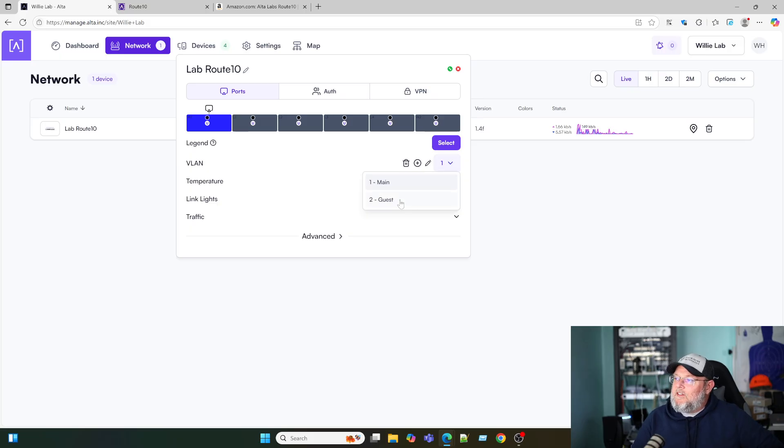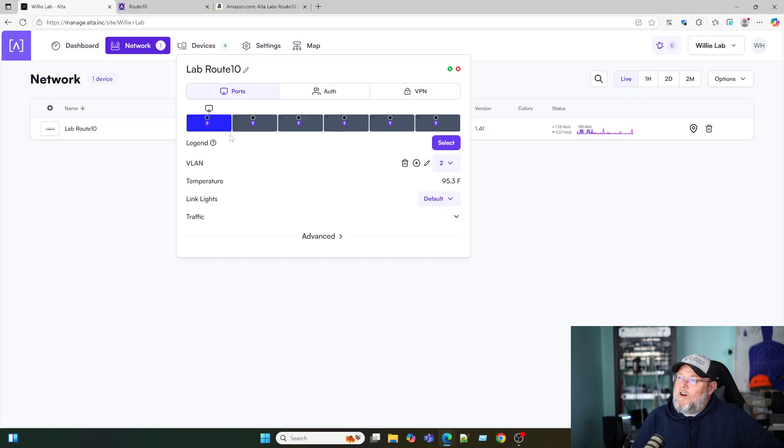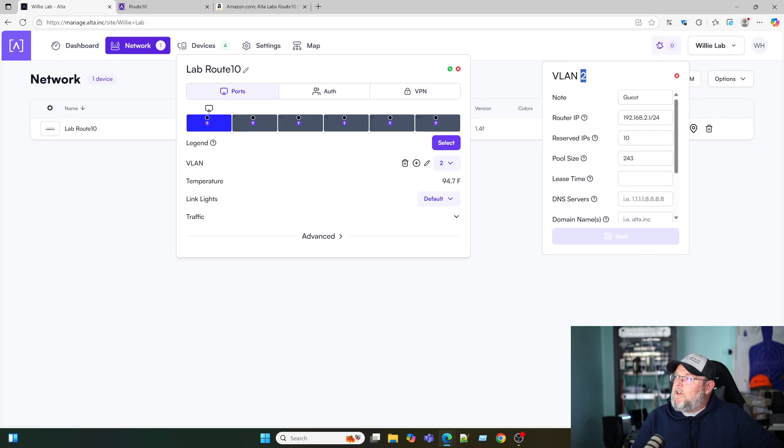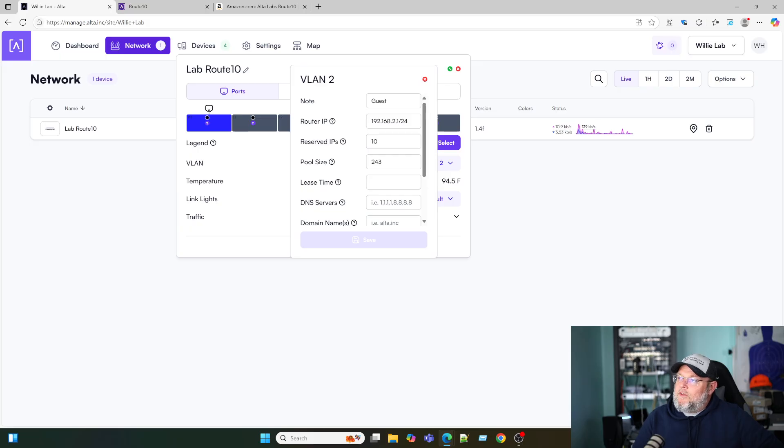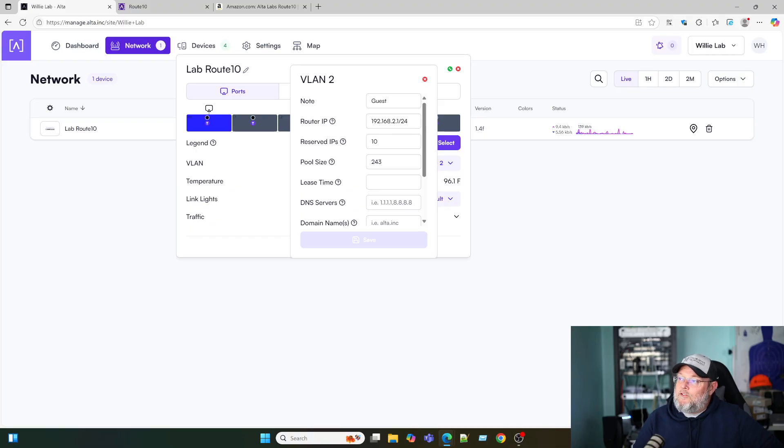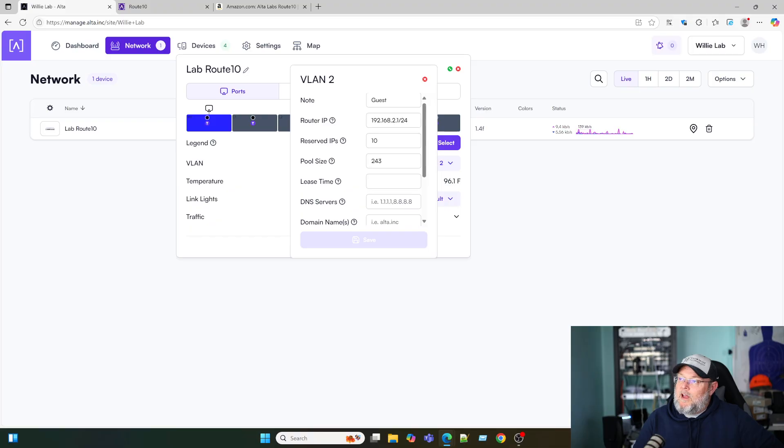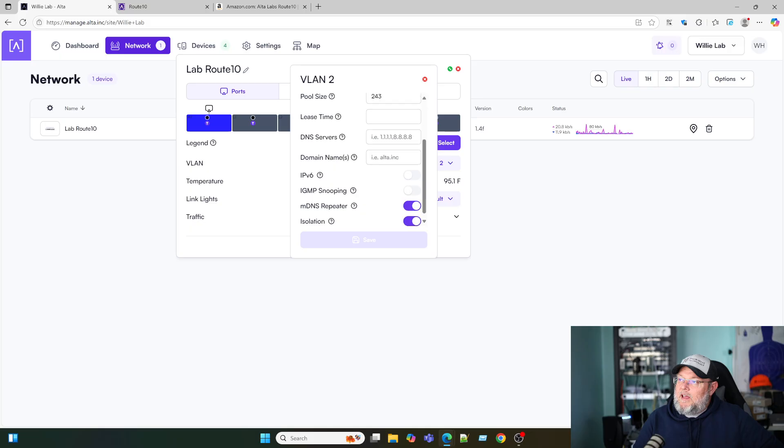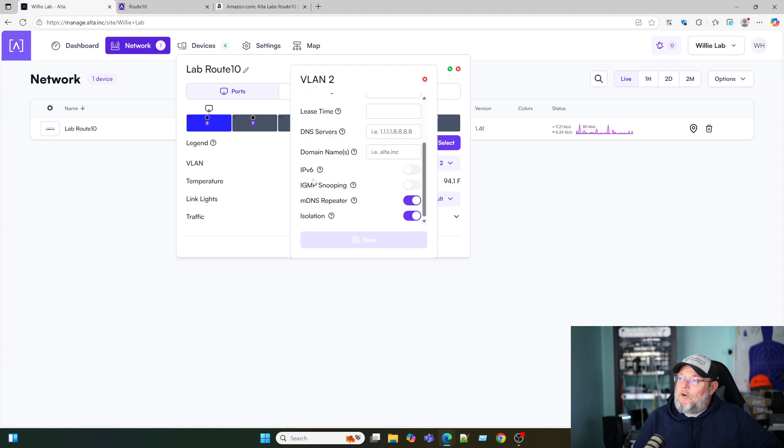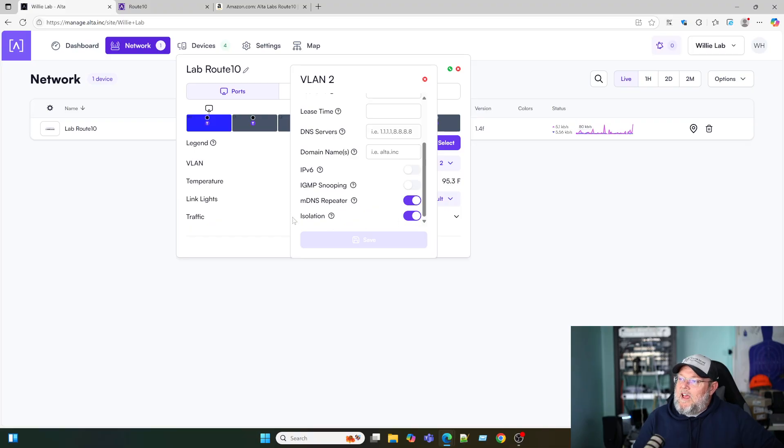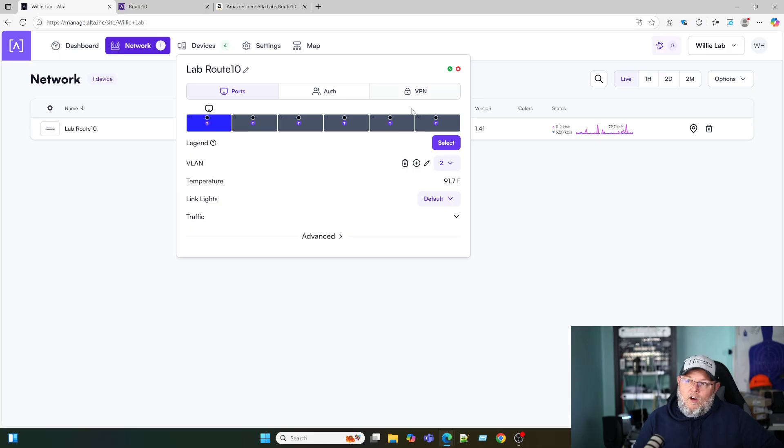Earlier I had already went ahead and set up a guest network. So let's select that. And by default, it tagged it on all of the ports. But if we edit the VLAN, we can see what kind of information we're dealing with here. So I called it guest. I gave it 192.168.2.1 for the router. We're not going to hand out the first IPs. And then we're going to hand out 243 IPs. Default lease time is one day. DNS servers are automatic. We can hand out that domain name internally. It does support IP version six, IGMP snooping, MDNS repeating. And you can see that I have this selected as isolation so that that guest network can't talk to any of the other networks.